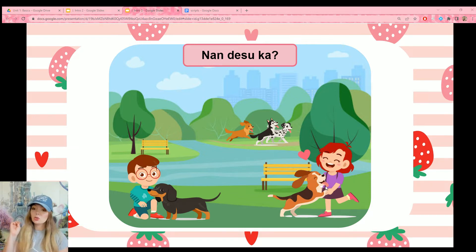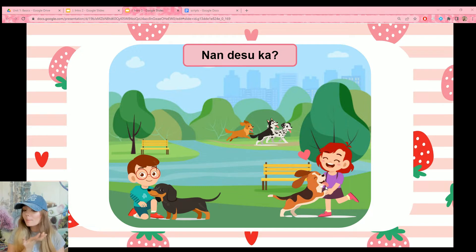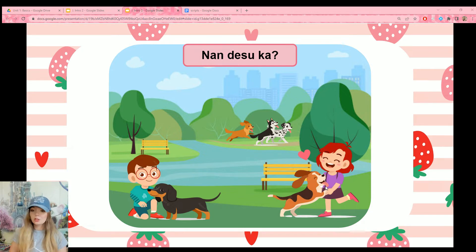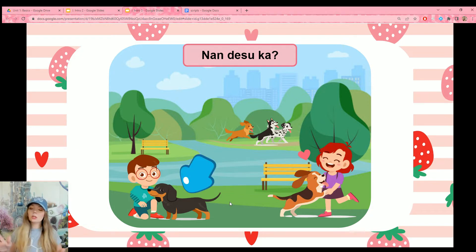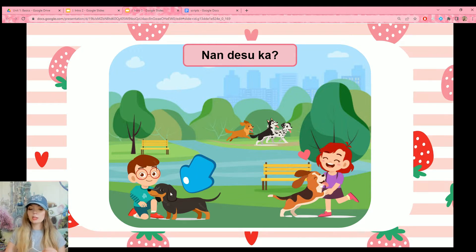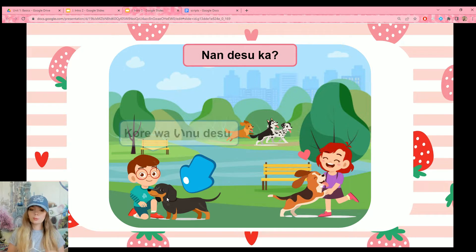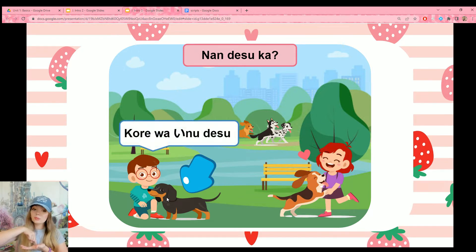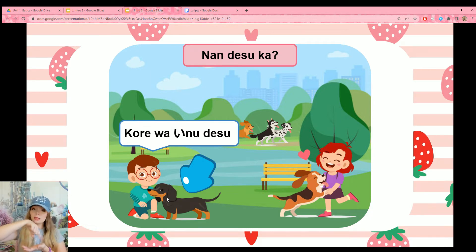We've been going for two whole lessons, so you should know this word — what kind of animal is it? Nandesuka? Inu desu — these are all dogs, all of them. Let's practice using kore, sore, and are from the boy's perspective. This dog is close to him — what would he say? Kore wa inu desu — this next to me is a dog.